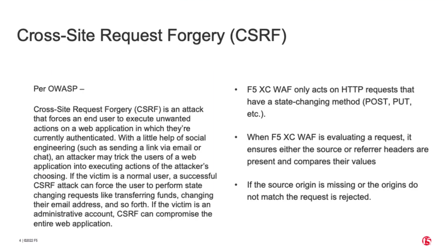For those not familiar, I've included OWASP's definition of Cross-Site Request Forgery Attack. What I'd like to point out is F5's implementation of this feature in our WAP product on the right.